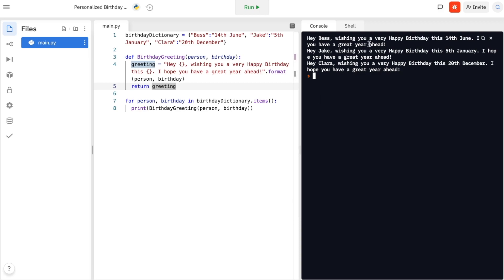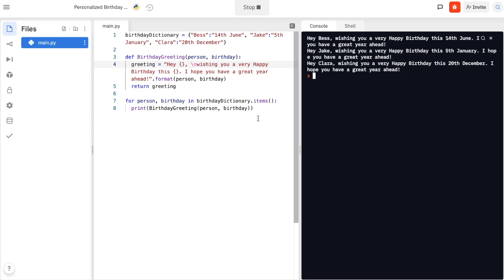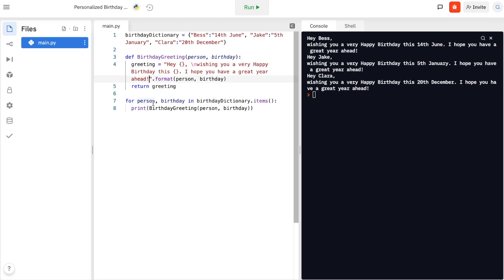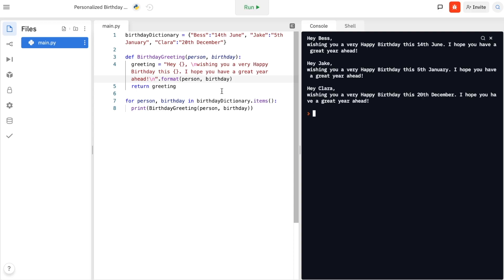Let's run that — it starts with 'Hey Bess, wishing you a very happy birthday this 14th June', same for Jake on 5th January and Clara on 20th December. It's working and personalizing nicely. Now we want it to look more like a letter, so instead of one long sentence I want to put 'Hey Bess' on one line and the rest on the next line — for a new line we use the backslash-n character. Now we also want some separation between two people's greetings, so I'll add a newline character at the end of our string as well to give us a space.